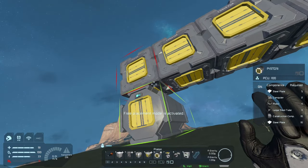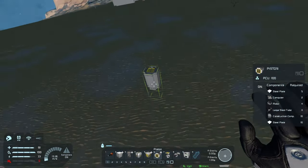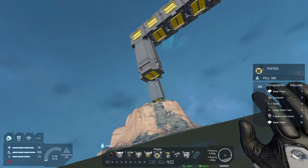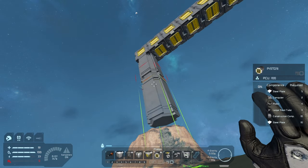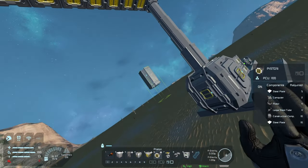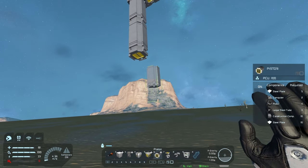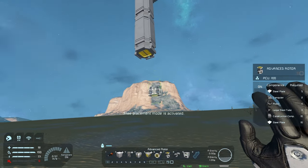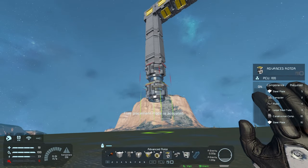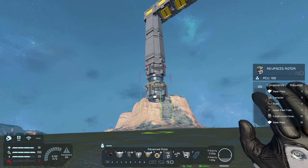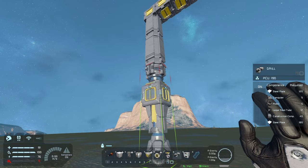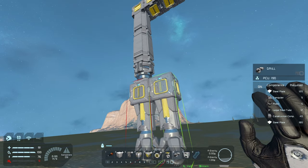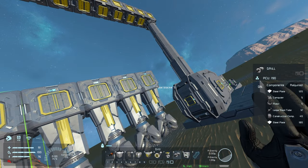Then coming down from the conveyors, one, two pistons, a rotor, advanced rotor that is. Then on it, add our drills.